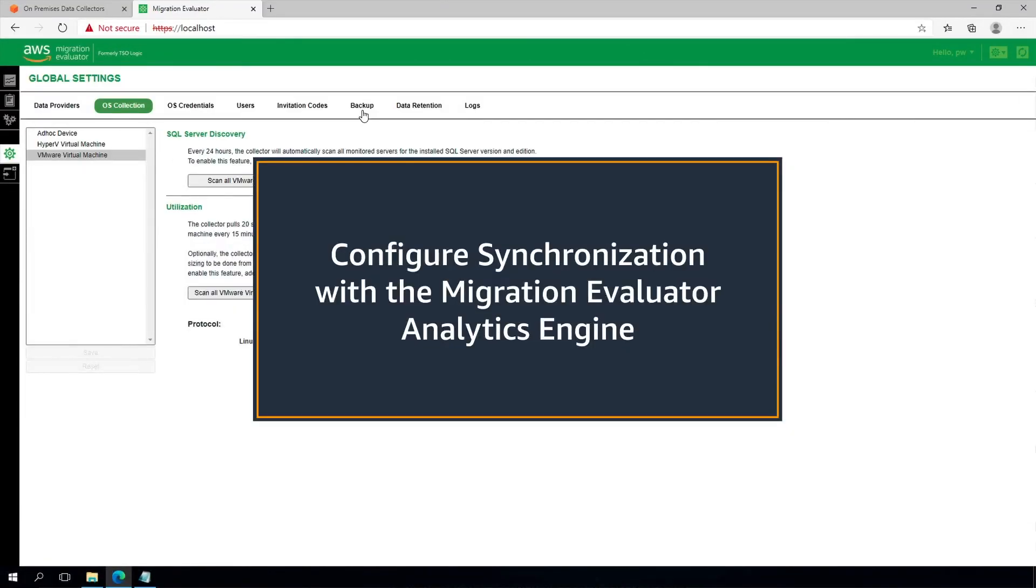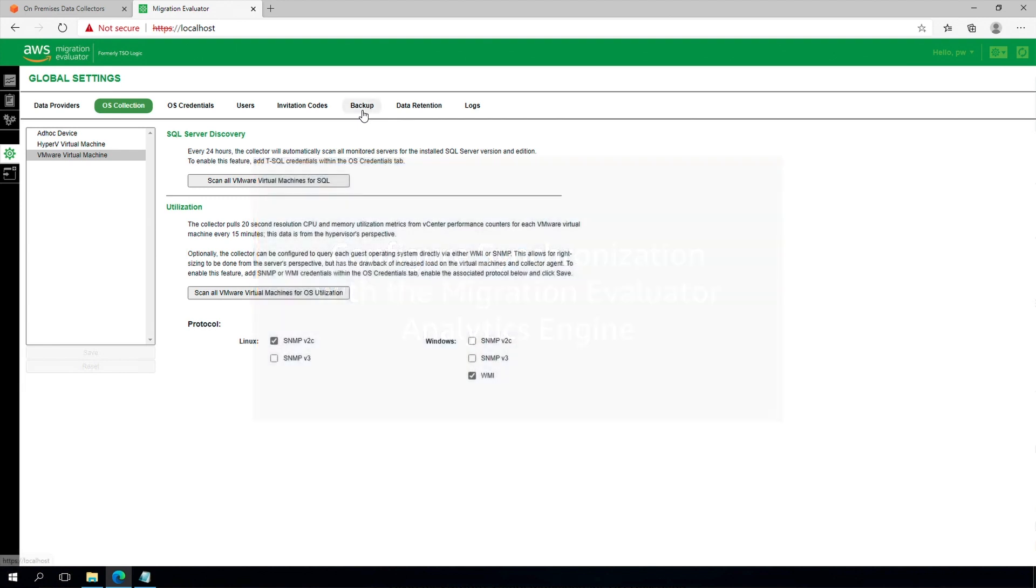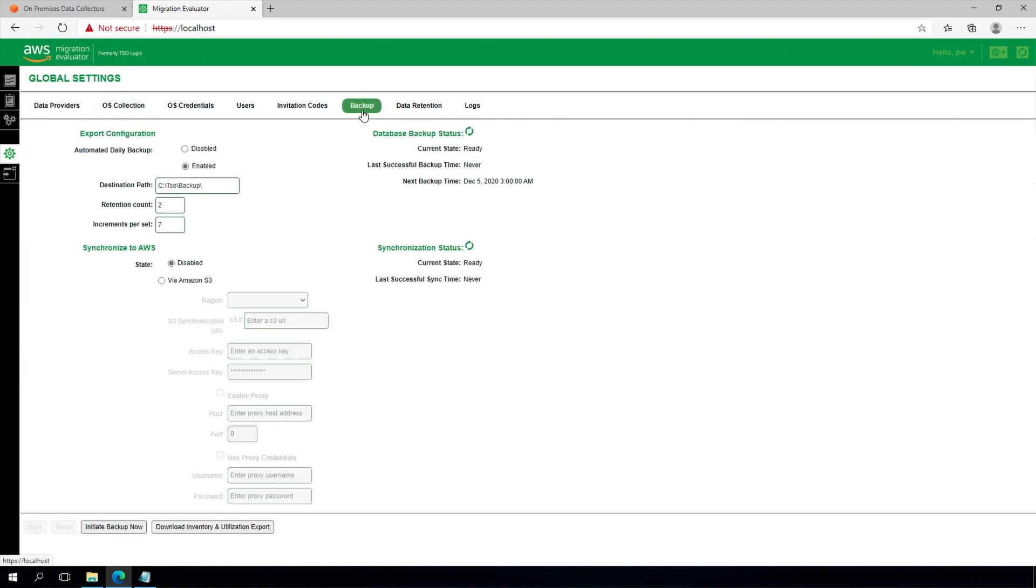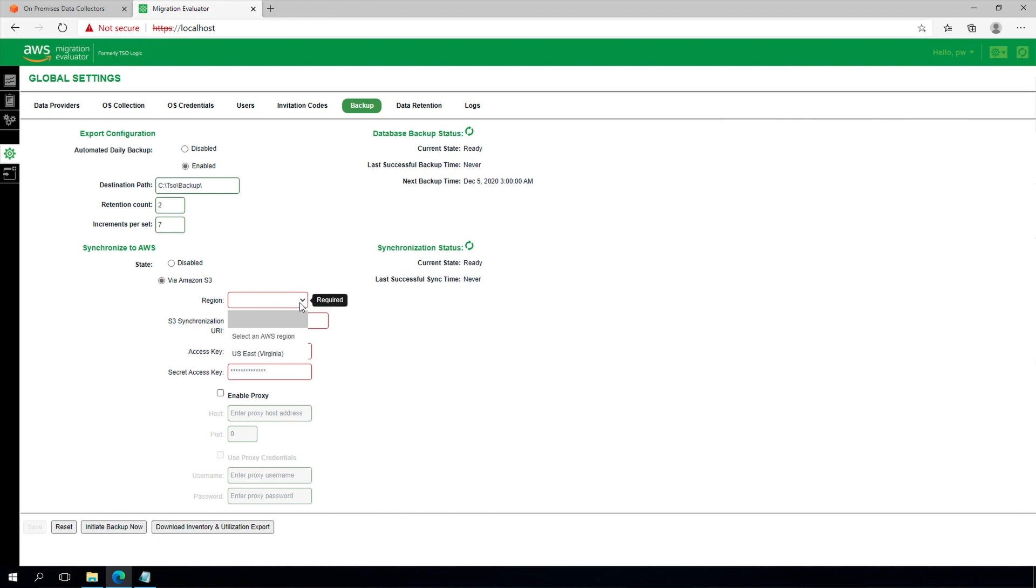Step nine is an optional setting to enable synchronization with AWS. This allows the Migration Evaluator service team to provide alerts if collection is not in scope with expectation.